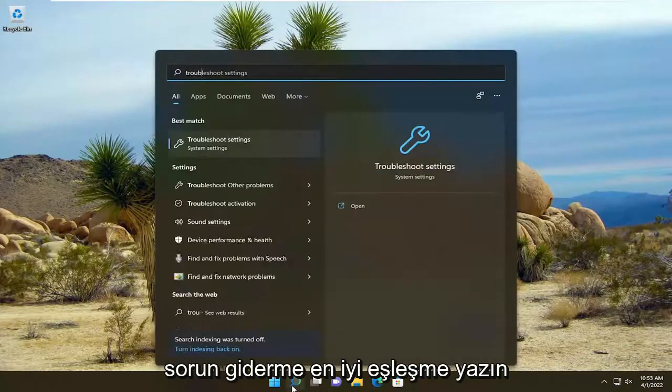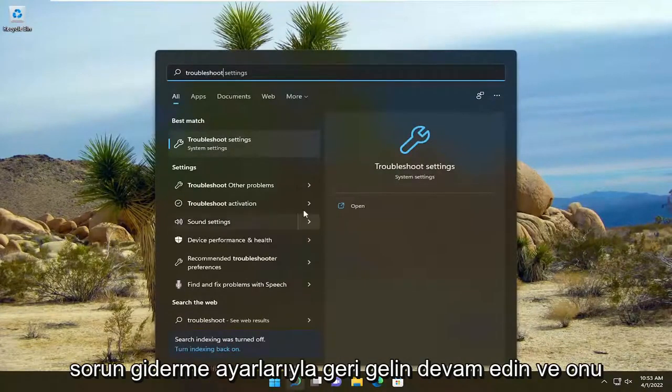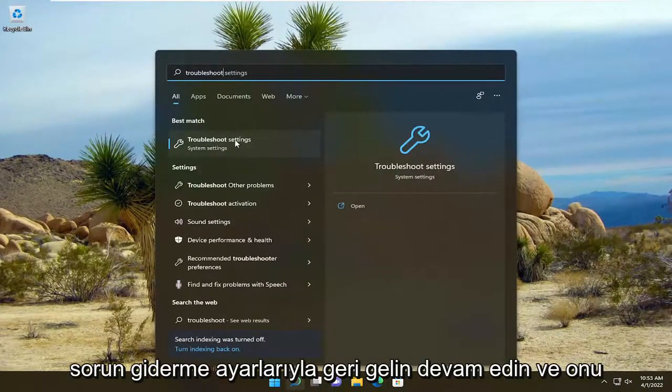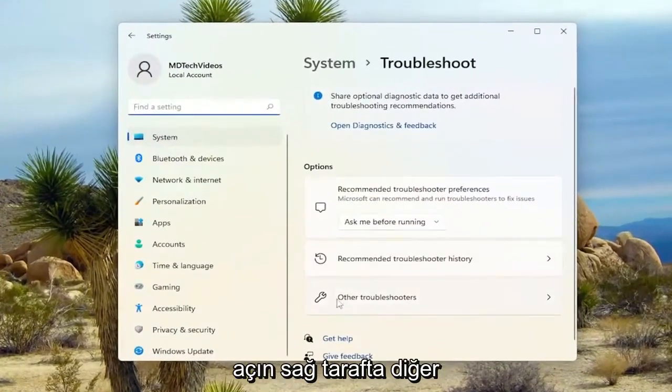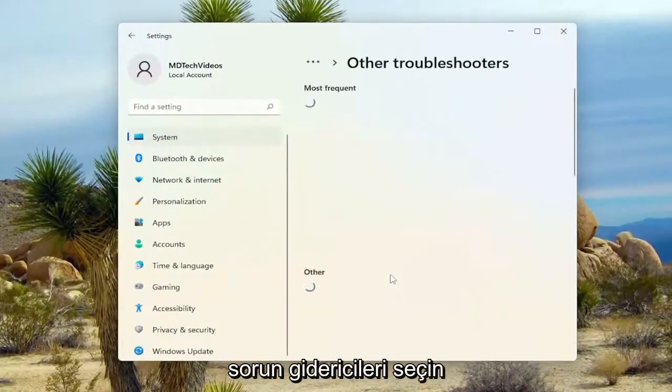Type in Troubleshoot. Best Match should come back with Troubleshoot Settings. Go ahead and open that up. On the right side, select Other Troubleshooters.